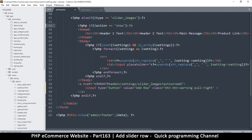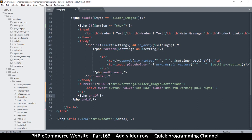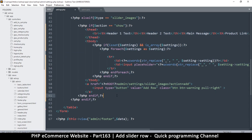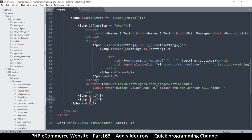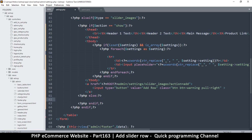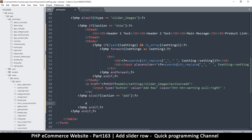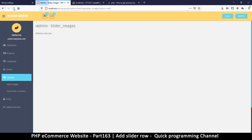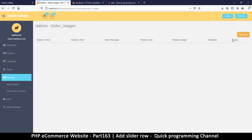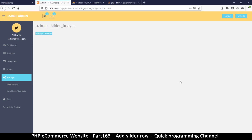If action is equal to show, close that — that's when we show the current view. This is an if statement so we need an end-if here. Then let me duplicate that and put an else-if: else if action is equal to add, then here I'll just say 'Adding a new row'. Let's come back and test it — we have 'Adding a new row' there. If I click slider images I'm back, and if I click Add Row — 'Adding a new row'. In the next video we'll look at creating the actual interface for adding a new row.